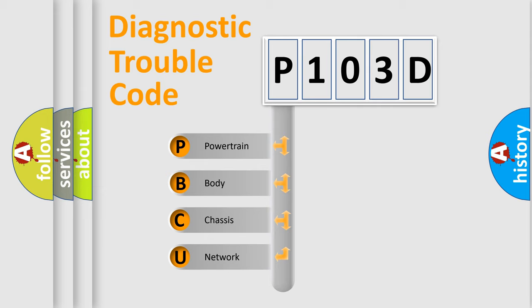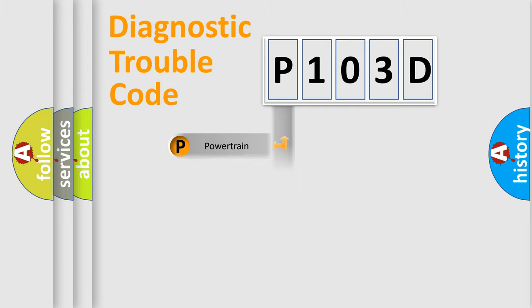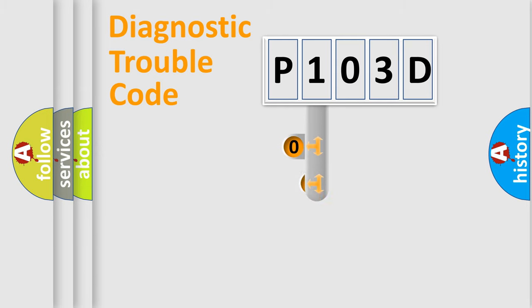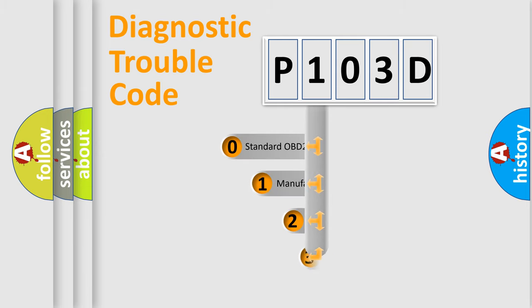We divide the electric system of automobile into the four basic units: Powertrain, Body, Chassis, and Network. This distribution is defined in the first character code.